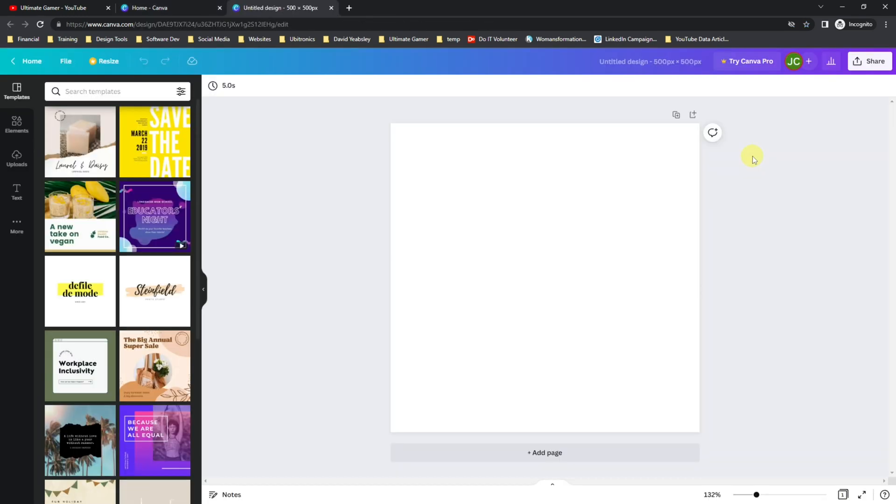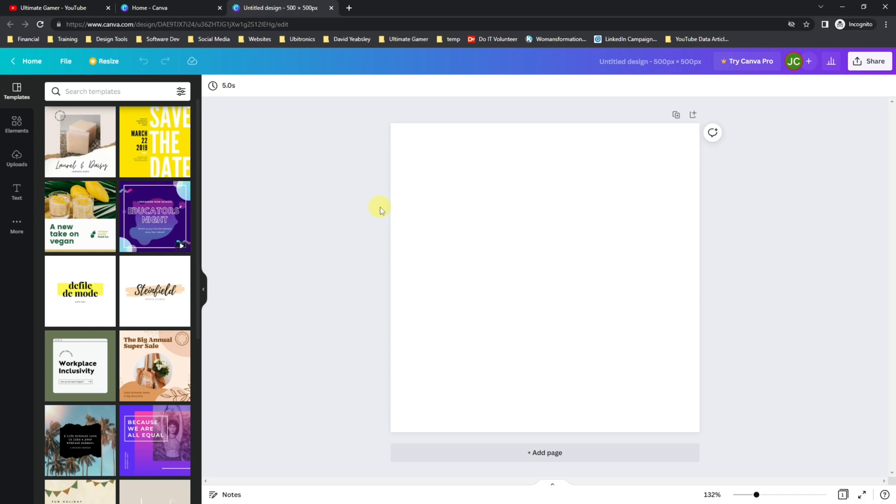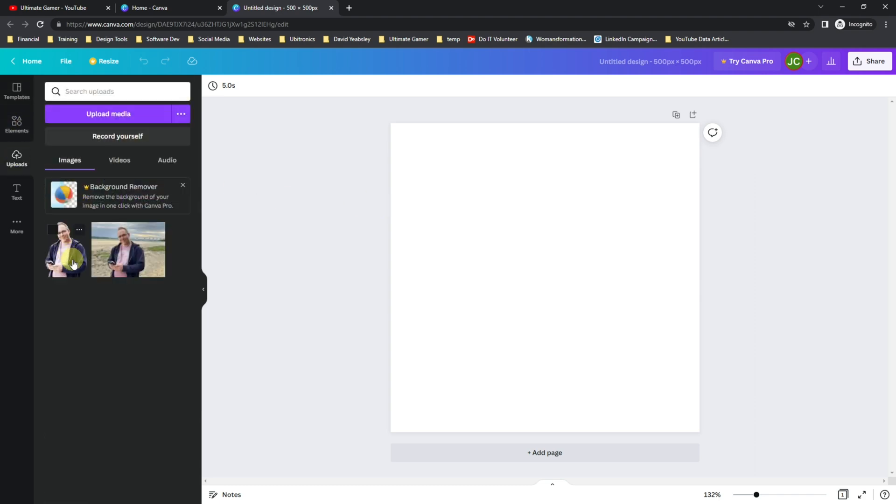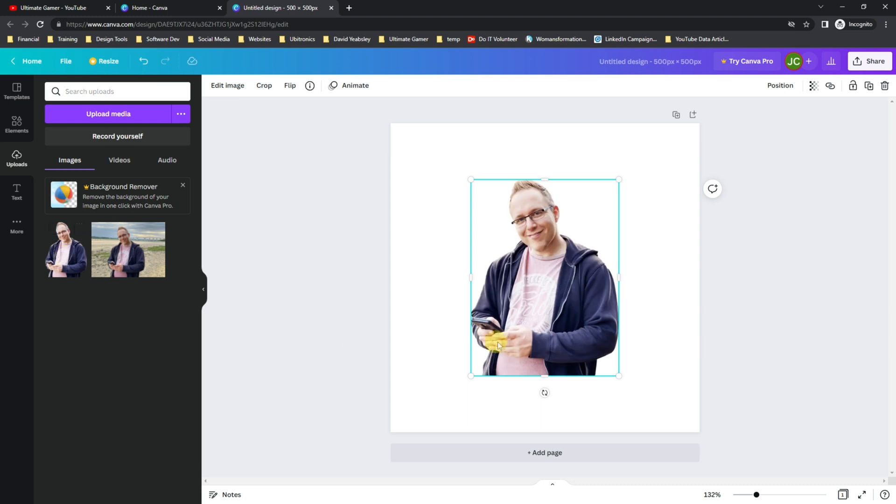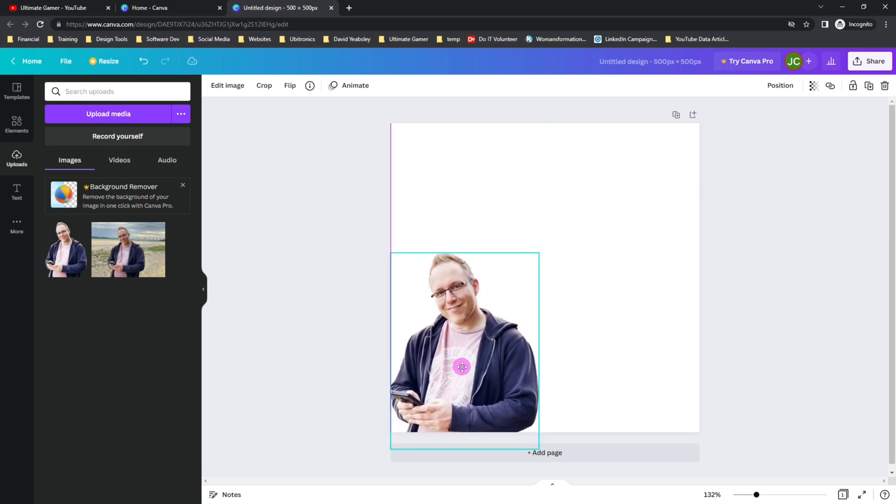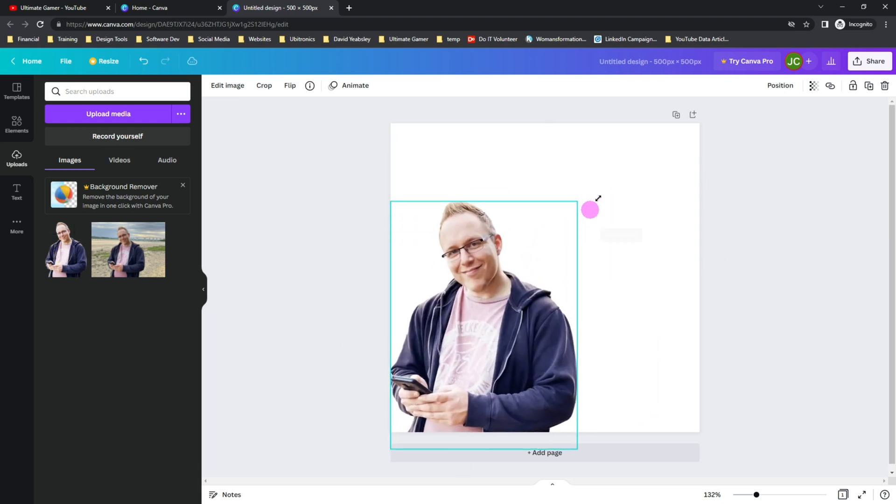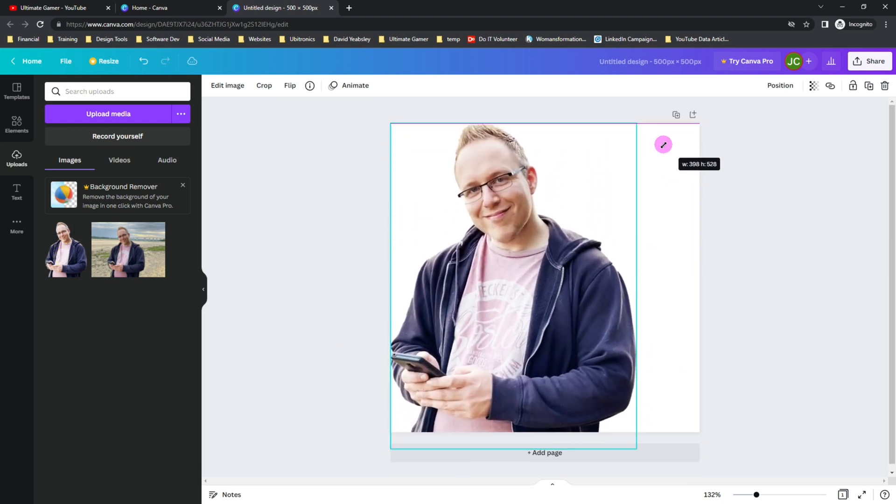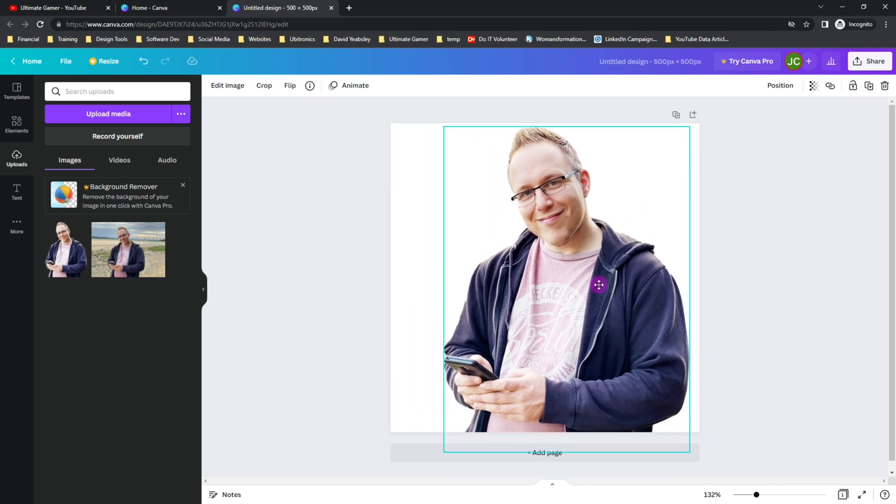Now this stage is very much up to you about how you would like your channel icon to look. However, I recommend using your profile picture that you used on the larger banner in the previous example. If you choose to do that, come up to Uploads and add your backgroundless image into your project. I'm going to make my image a bit larger and put him in the center of the screen.